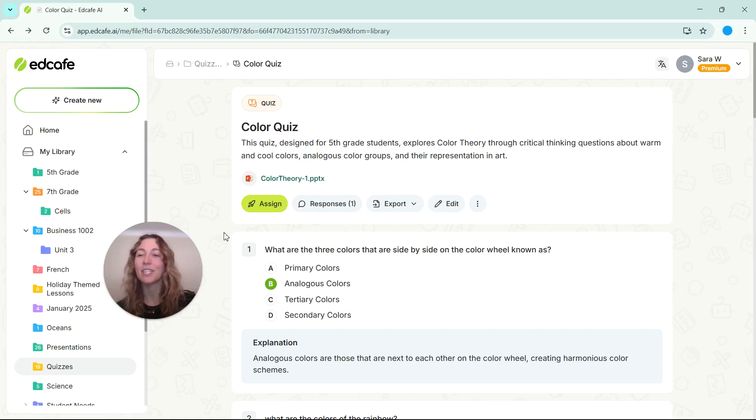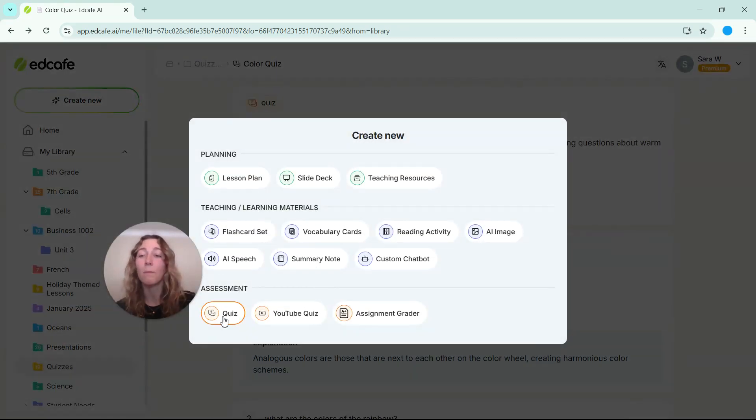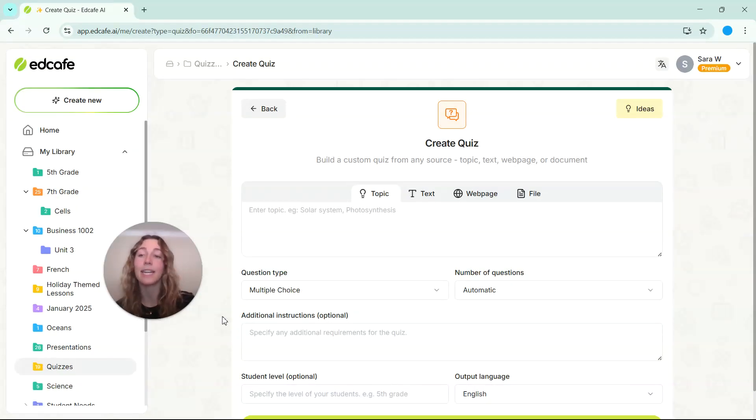Hey everyone, today I'm going to show you how to use EdCafe AI's quiz feature. Instead of spending time writing quizzes from scratch, EdCafe can actually help you instantly create assessments that match your lesson content.